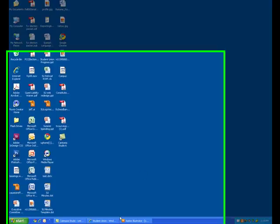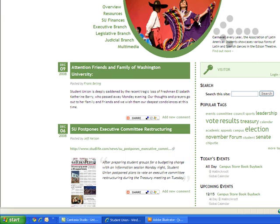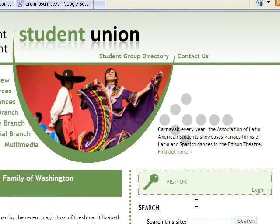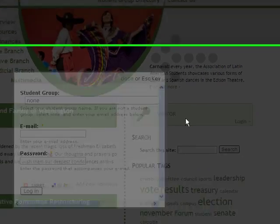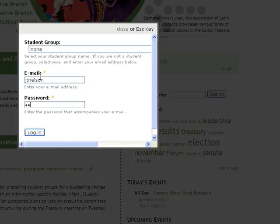Alright, this tutorial is going to show you how to use the blogs found on the SU website. In order to use the blogs, open your internet browser and point it to su.wustu.edu. Once you've done that, find the login section and login with your provided username and password.